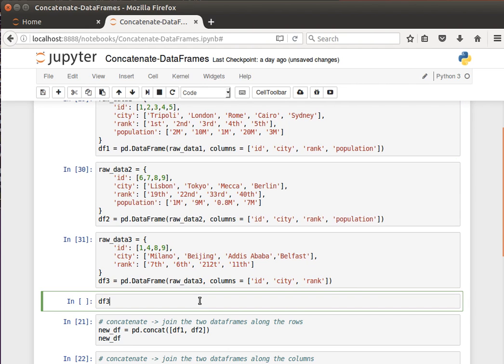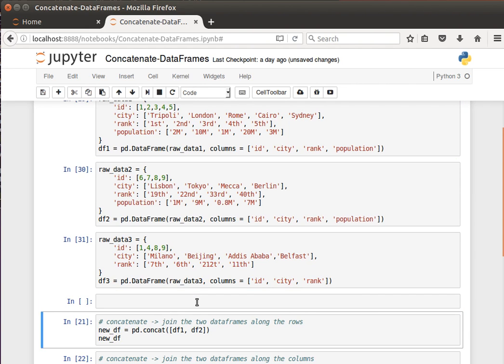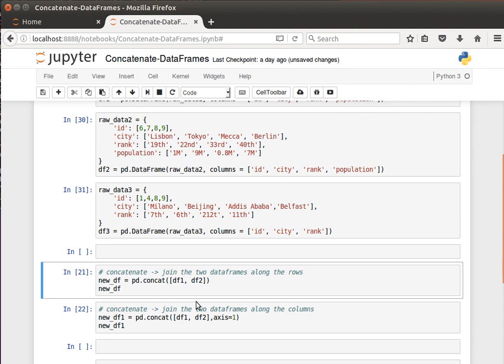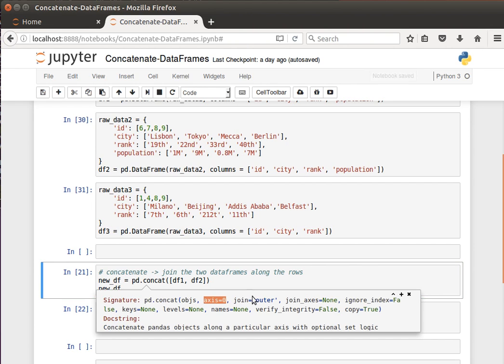We have the columns here, we give column names or labels: ID, city, rank, population, and so on and so forth. So we've created them, let's have a look. DF3, yep. Now what we want to do in the first example is to join two data frames along the rows, and we have this concat method or function in pandas.